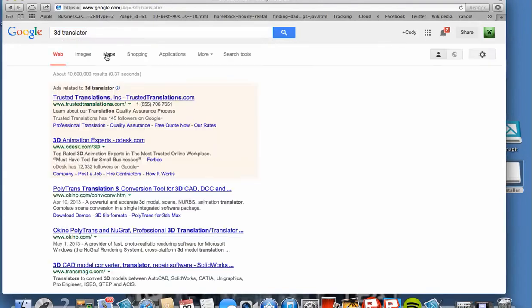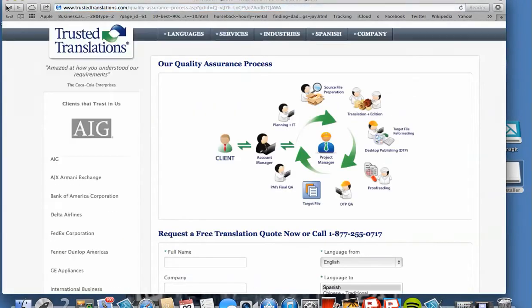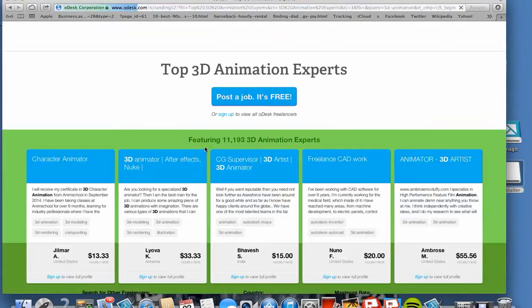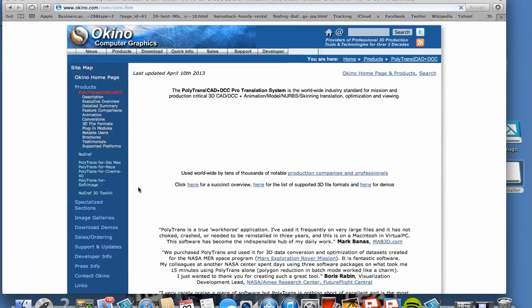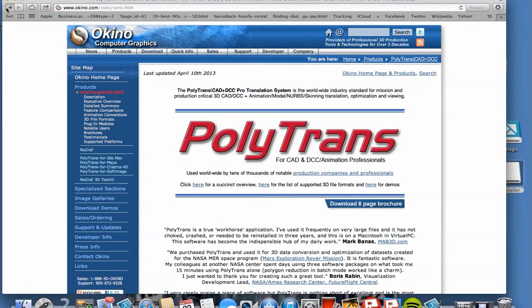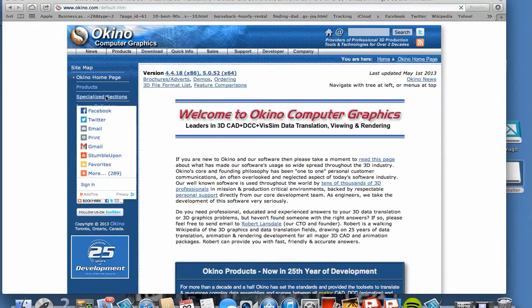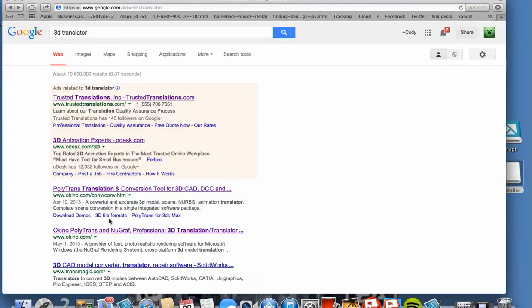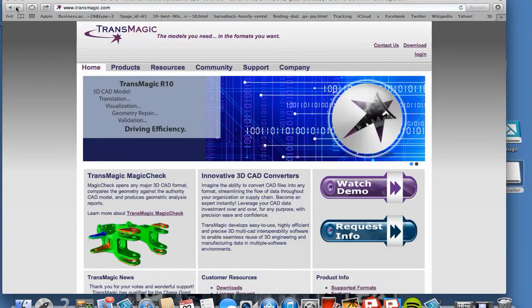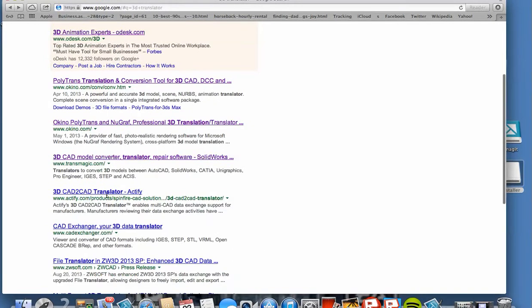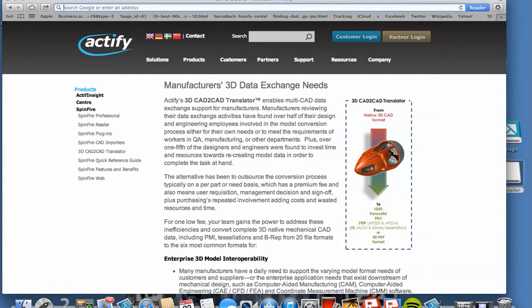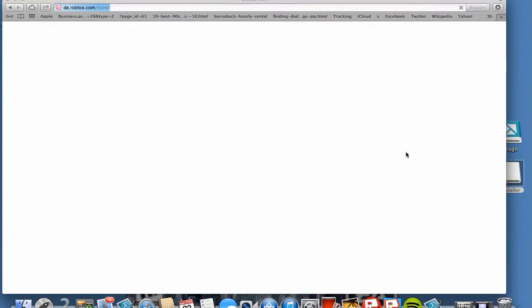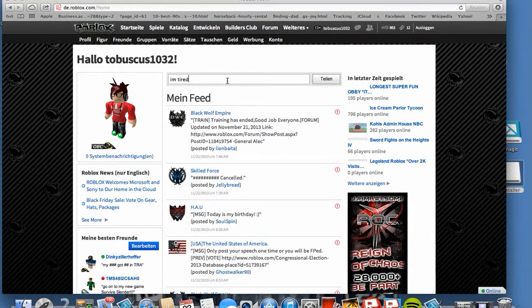Find 3D Translator? No, that's gonna be like a person showing up right there. Well, I'm just gonna play Roblox. I'm tired.